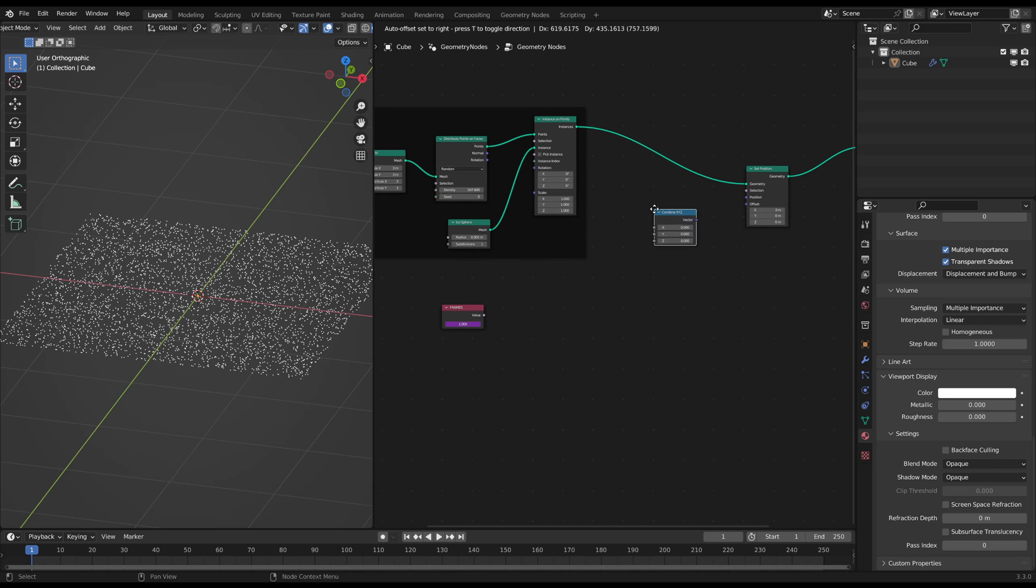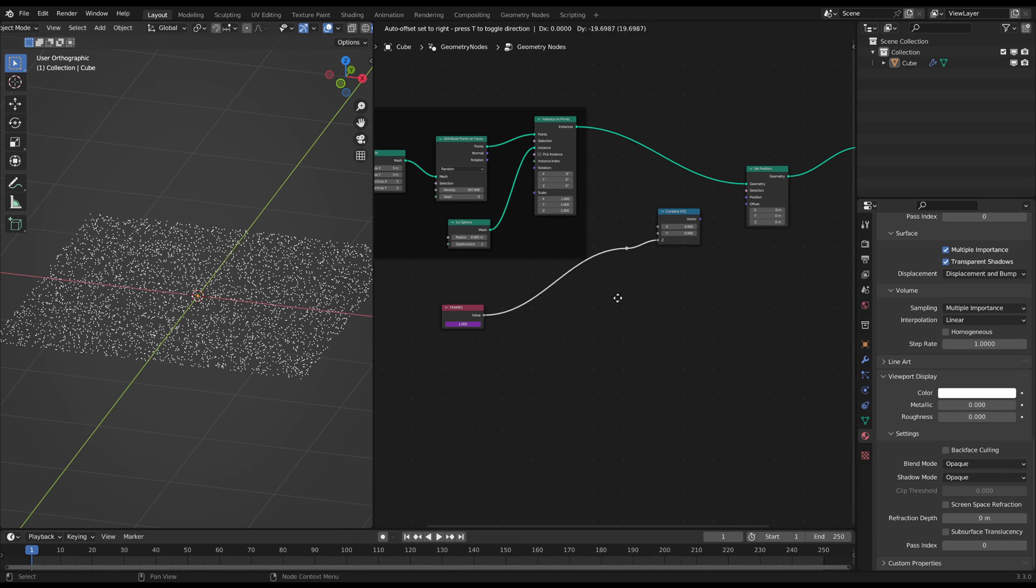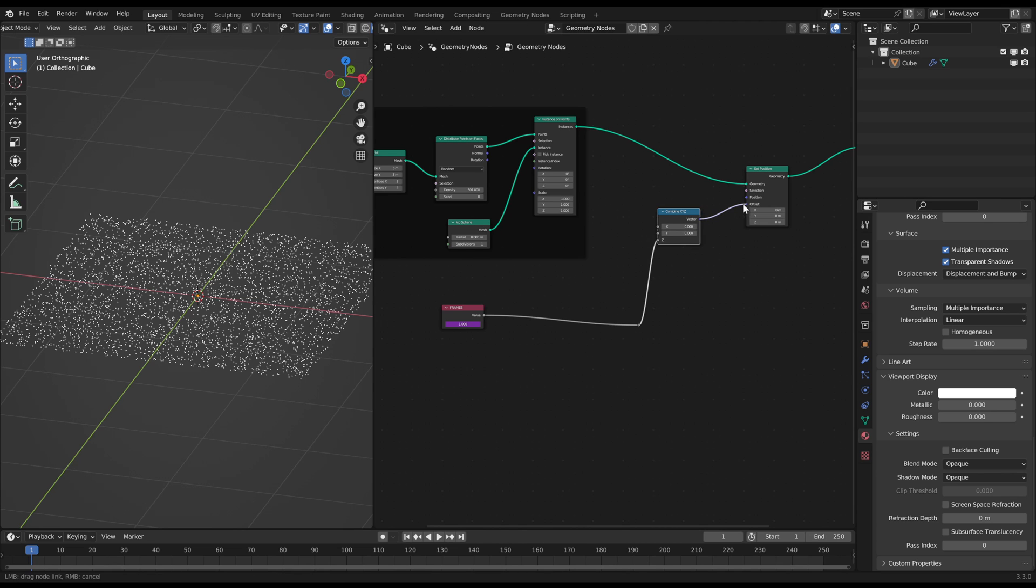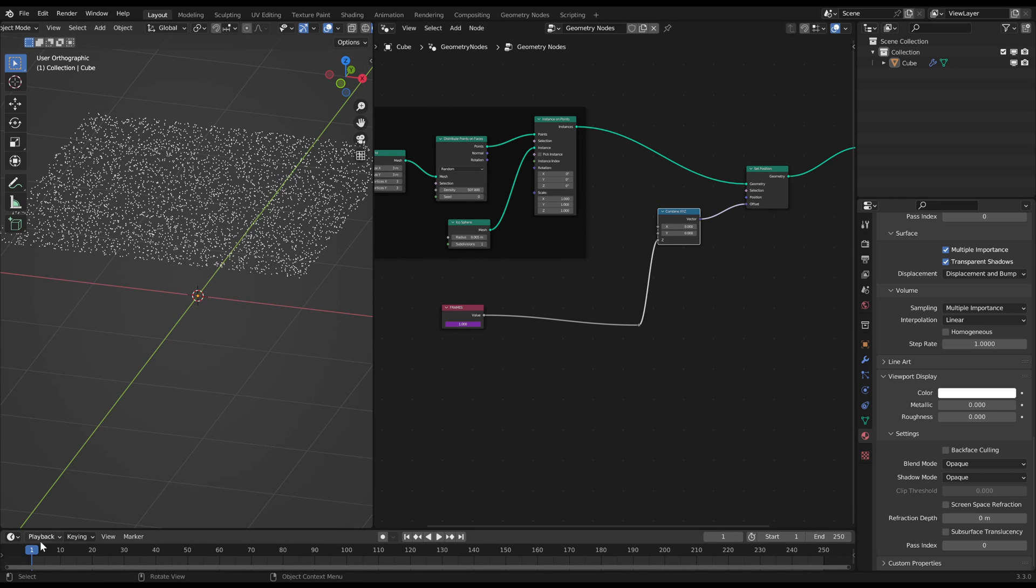Now the slider represents the current frame and will count up if you start the timeline. When you just plug the Value node to a Combine XYZ node and then use the Z value for the offset you can see that happening.